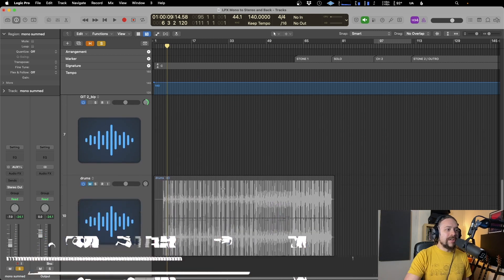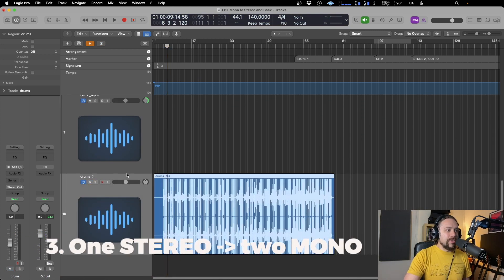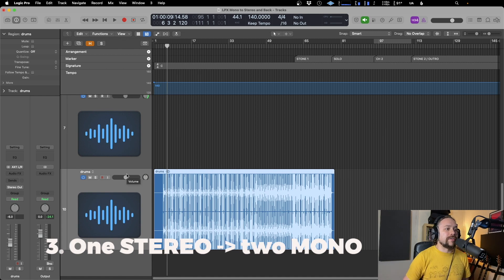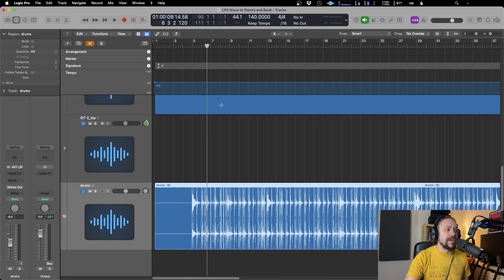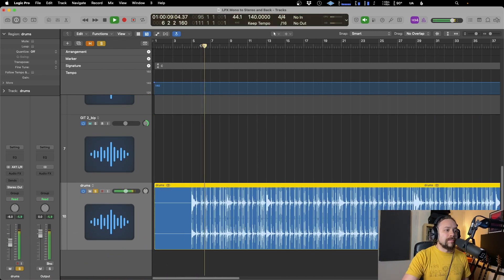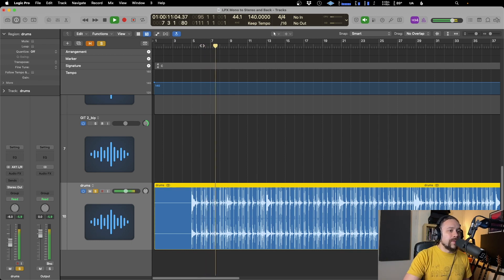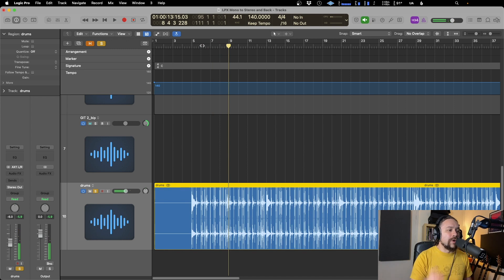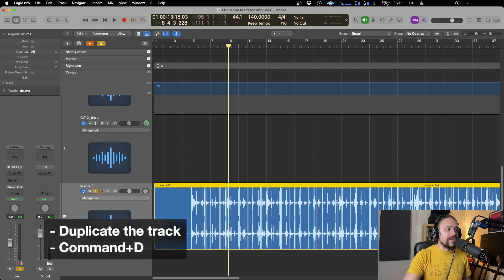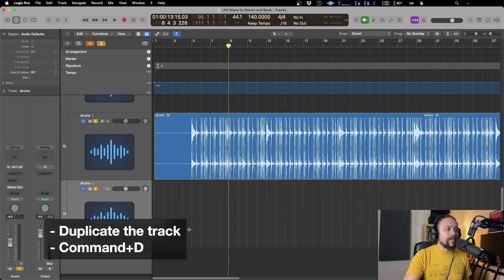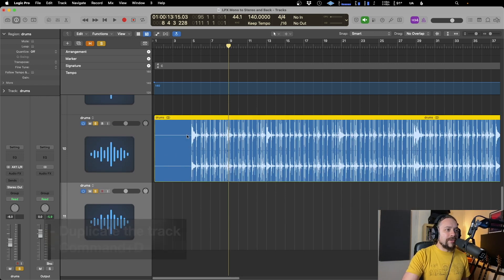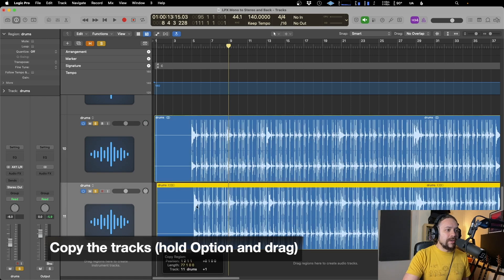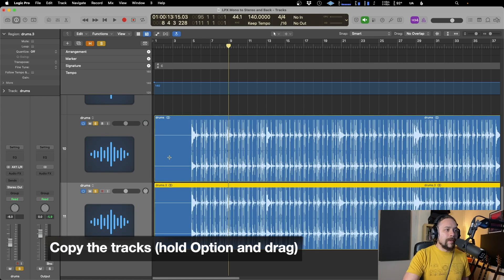And now lastly, we're going to take a stereo track and separate it into two separate mono tracks. Okay, so this is a drum kit. So you could hear the ride there on the right. Now what we need to do is duplicate tracks. So let's go Command D. We've got another one. And then we're just going to copy that. So if you just hold Option, click and drag, we're going to copy that over.